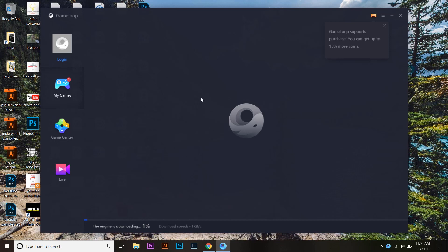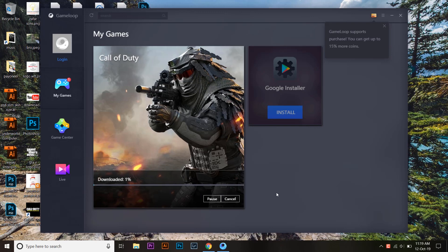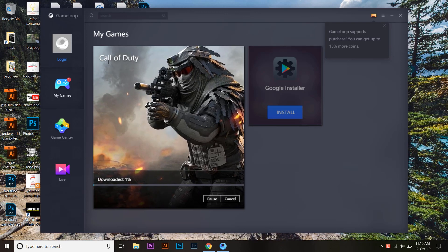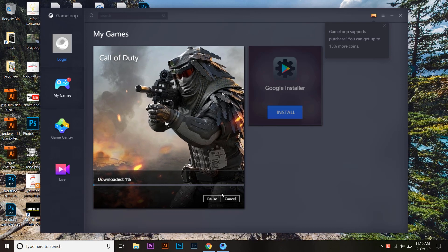The emulator for Call of Duty Mobile — the engine — is downloading. You can see it start at one percent, and on the side you can see the download speed. I'm going to pause the video until the download is 100% complete. Here you can see the emulator has been downloaded and now it's going to actually install Call of Duty Mobile, with the download bar at one percent.